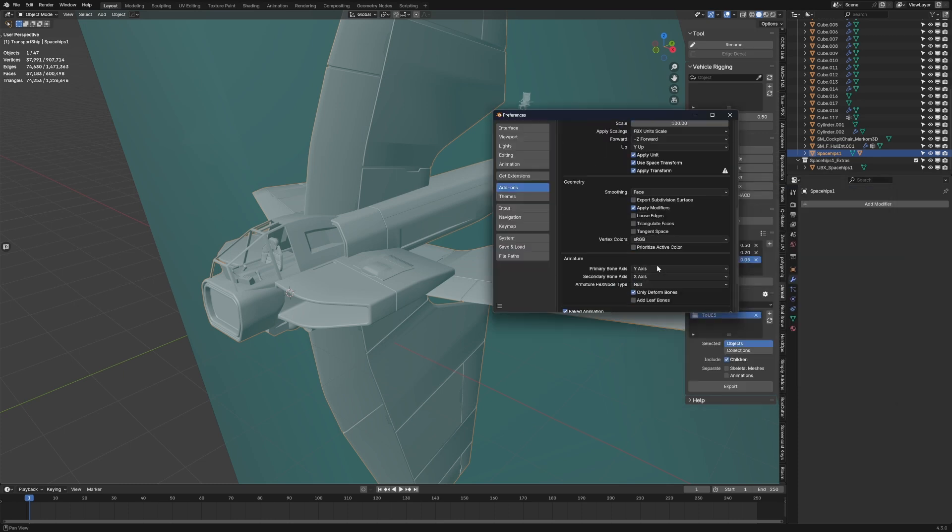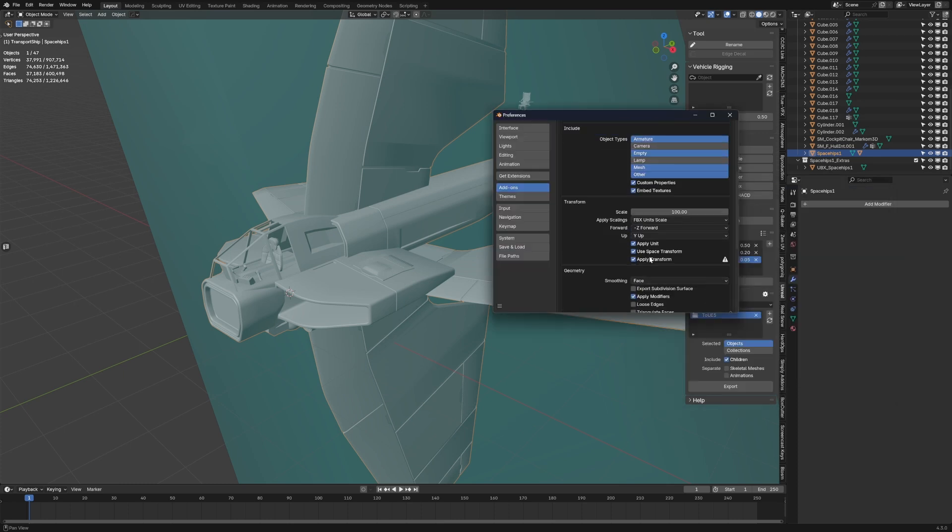Now before we go ahead and export an object, let's go into the options. The very first thing that I've done is the transformation, I've changed it to 100 so that the scale is obviously the right scale as soon as it comes into Unreal Engine.